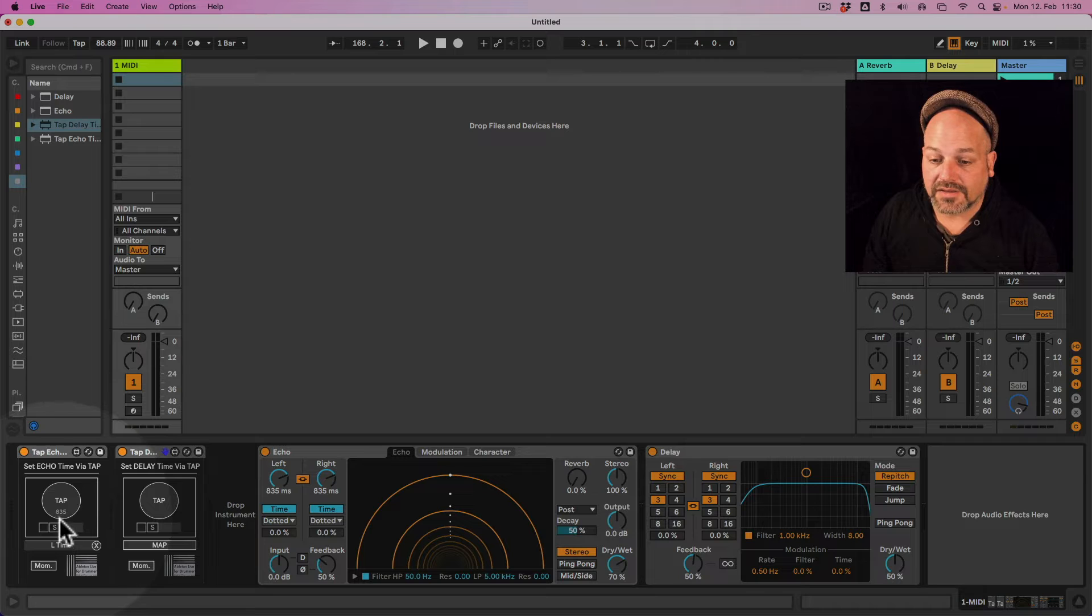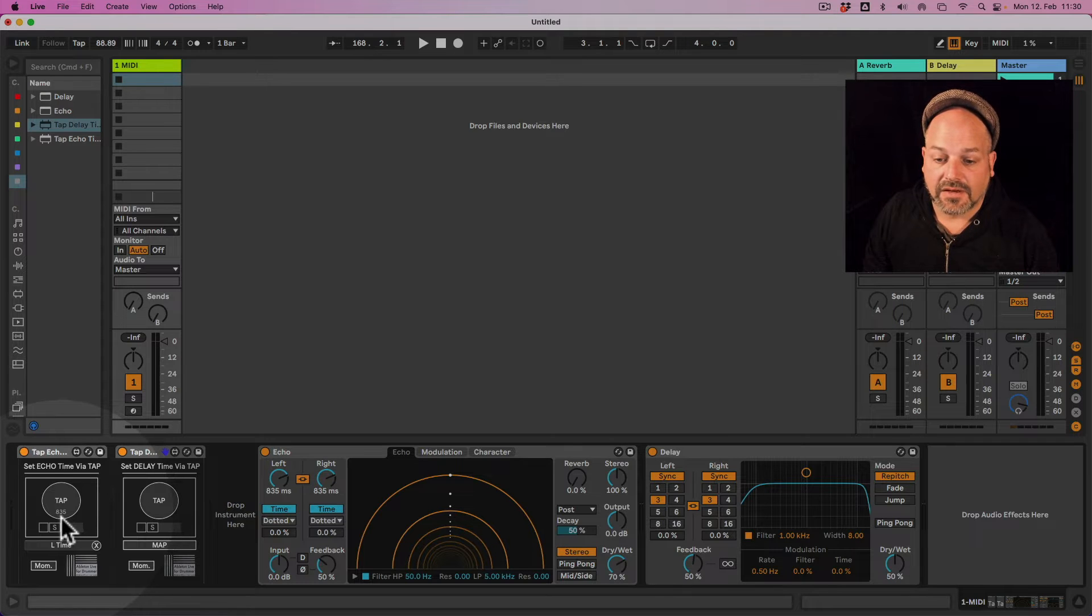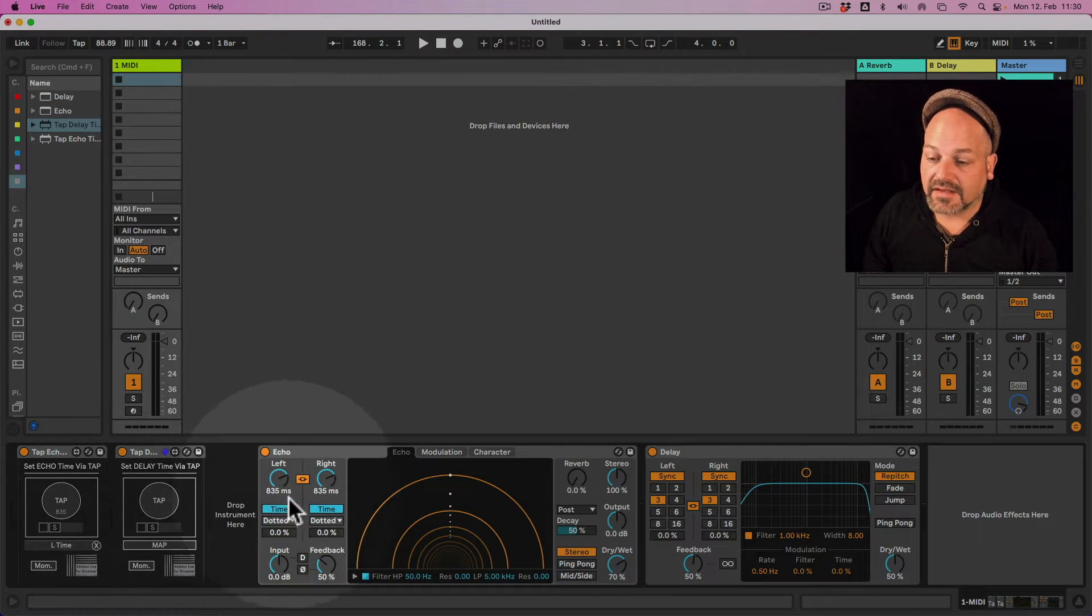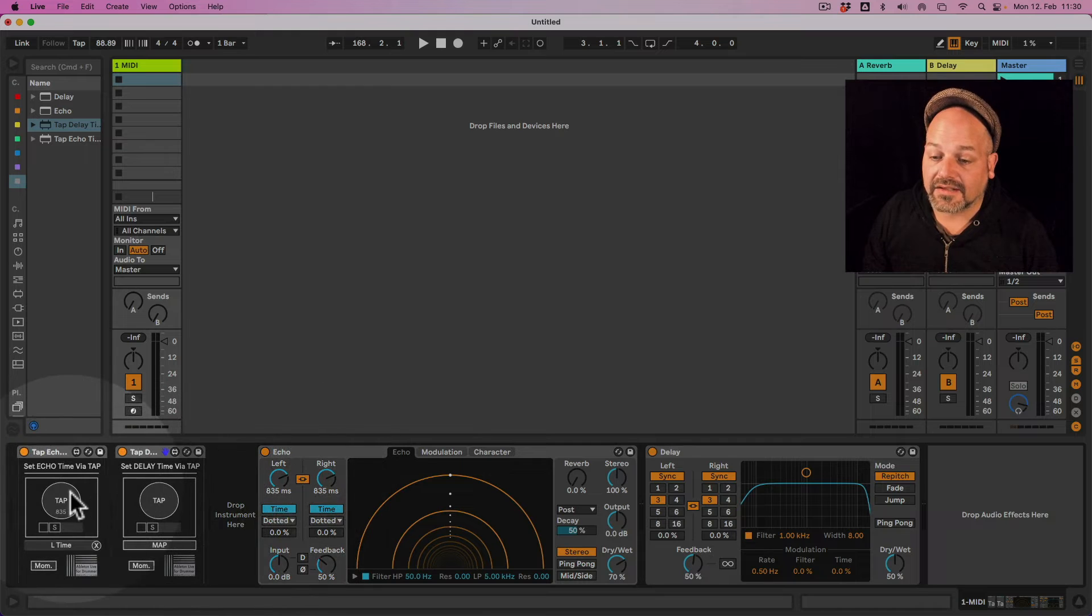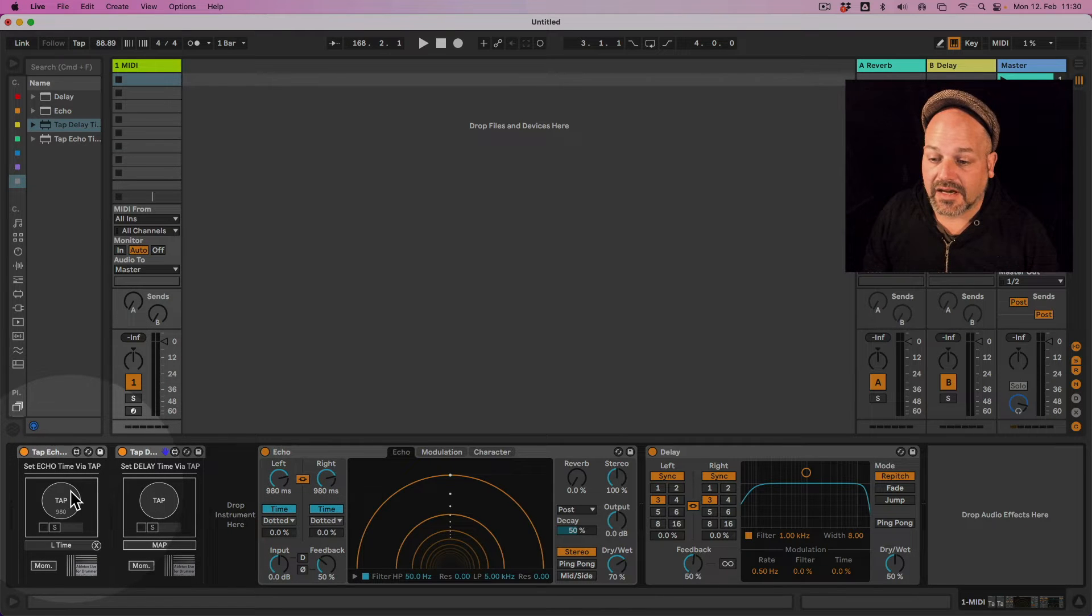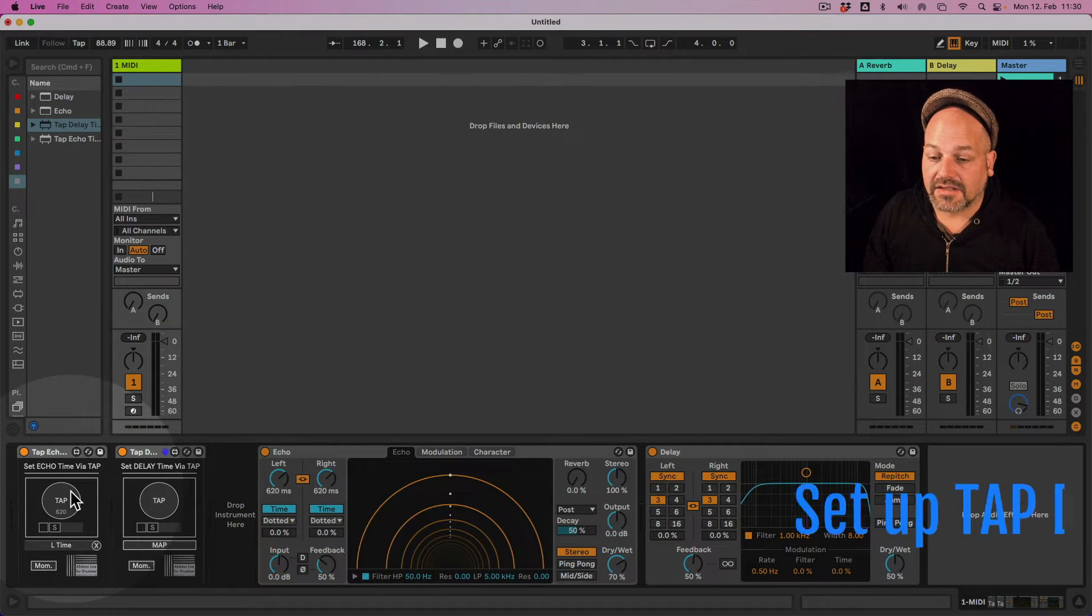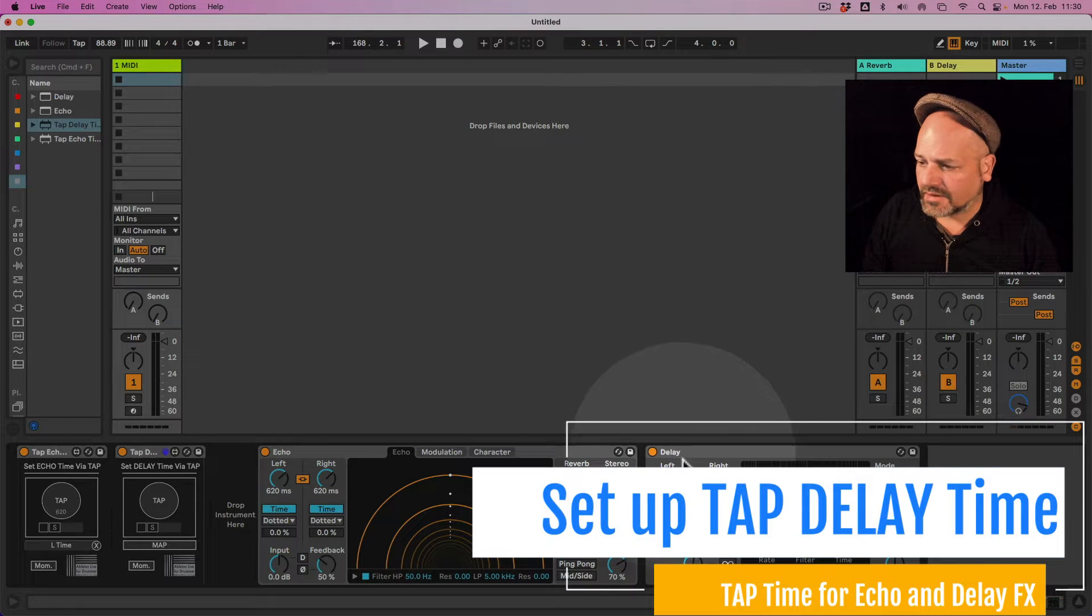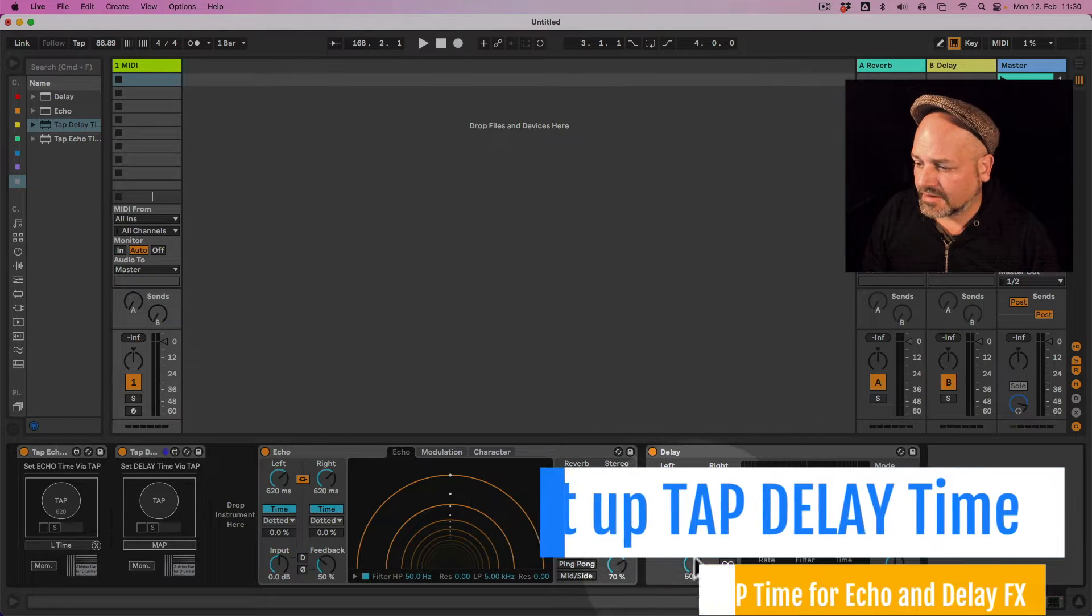I'm doing this via my mouse and you can see if I'm tapping here, for example, 835 milliseconds, it's translating that to the device I just selected here. So let's do the same with the delay effect here.